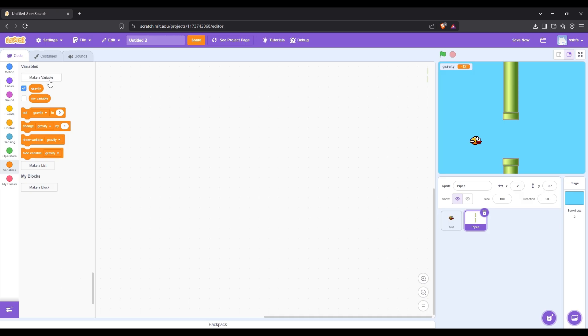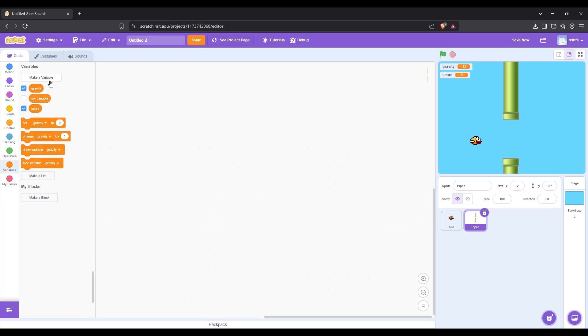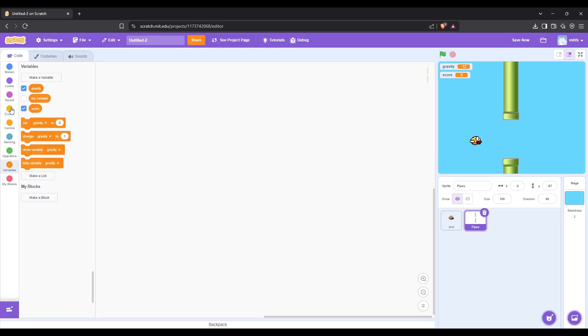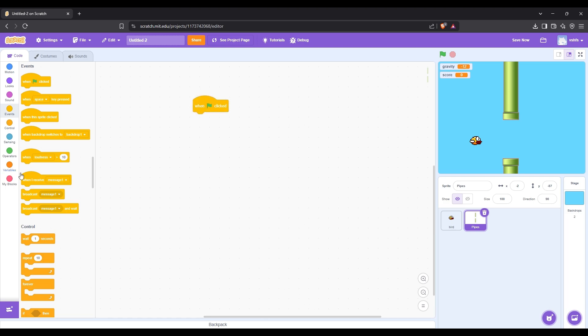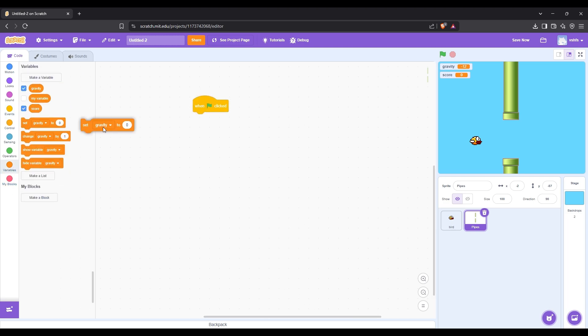After that, create a new variable called score. When green flag clicked, set score to zero.